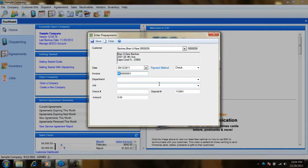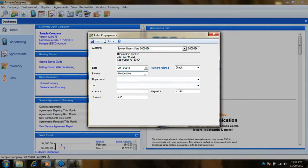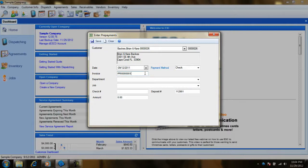We recommend that you allow ESC to determine this invoice number unless you have another business process that dictates and tracks the invoice numbers for prepayments.